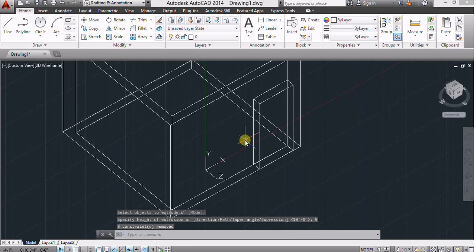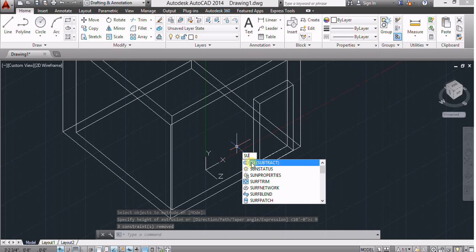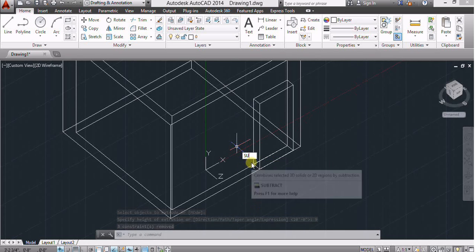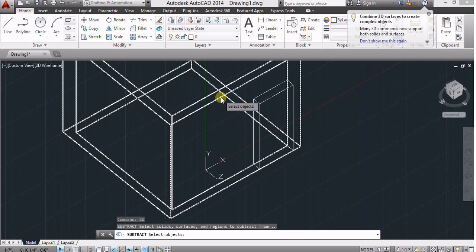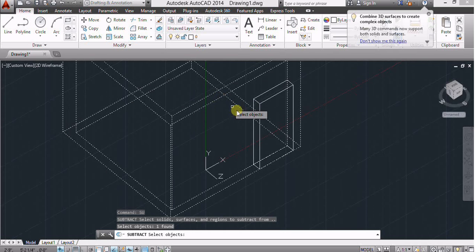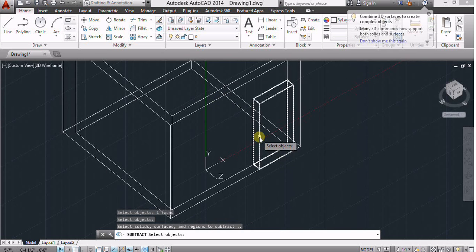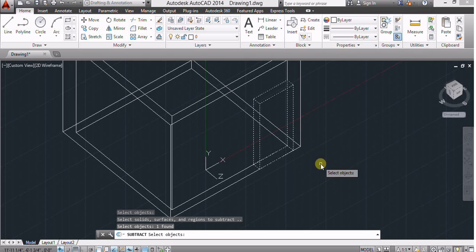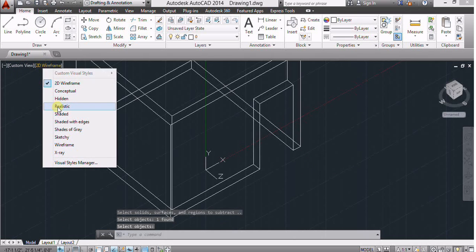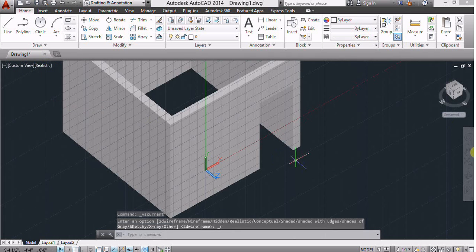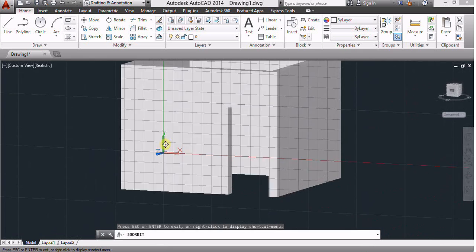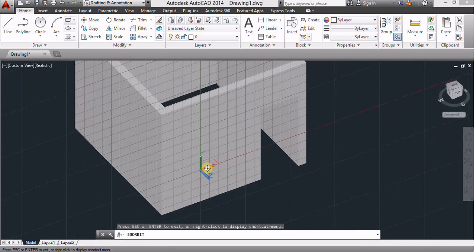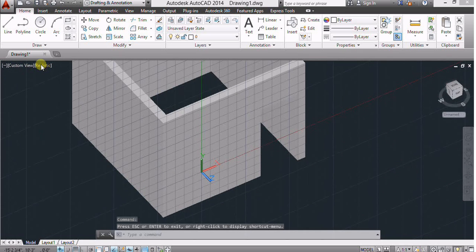Now again use subtract command, select this rectangle, left click button, right click button, again right click button, and right click button. Now see it is realistic, it seems like a door.